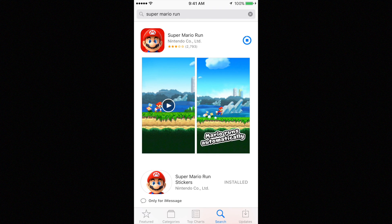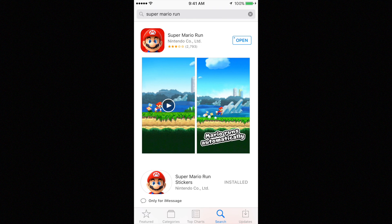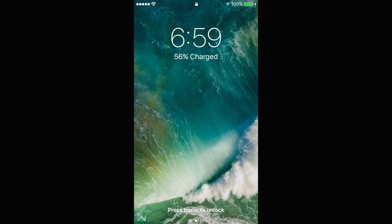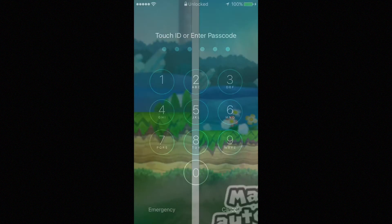For those of you who can't download this or don't even see Super Mario Run, it might be that you're not in the right App Store. Make sure to sign in to an American or Canadian App Store, as both regions have it available.